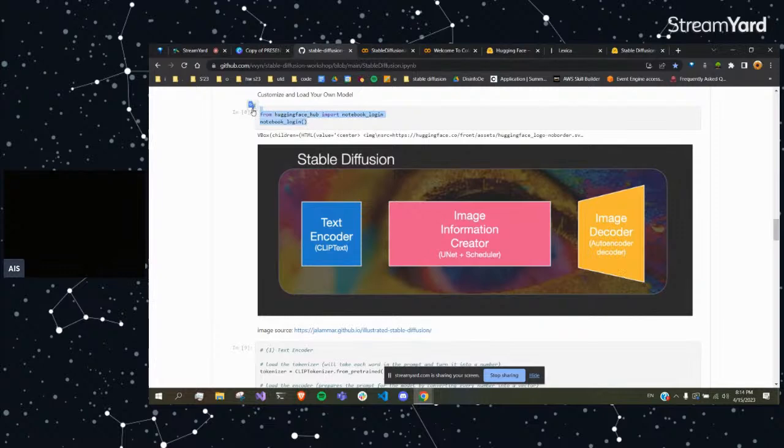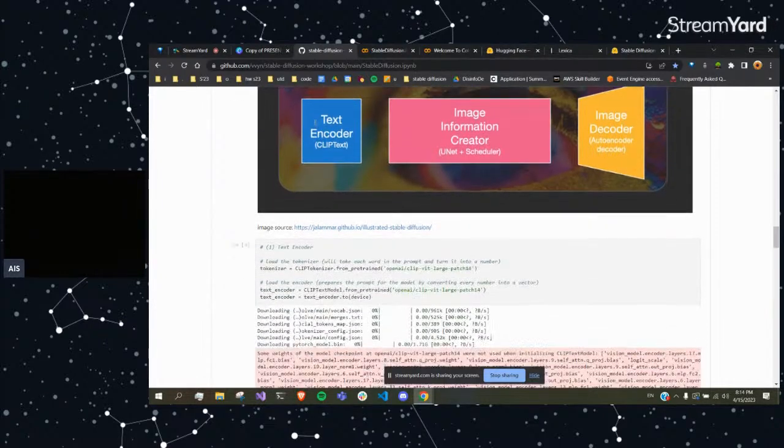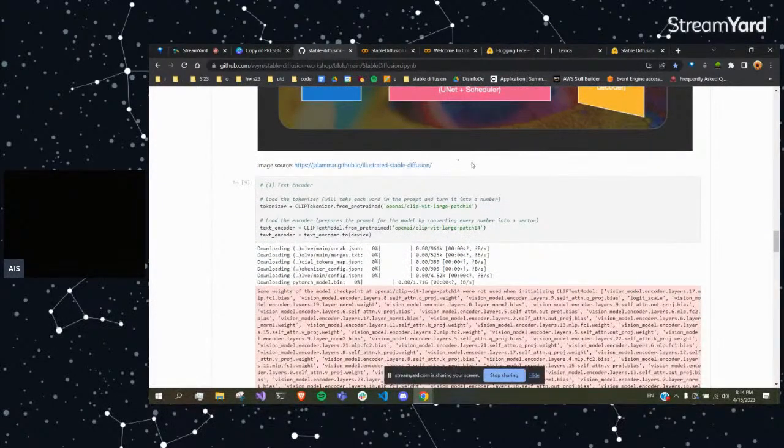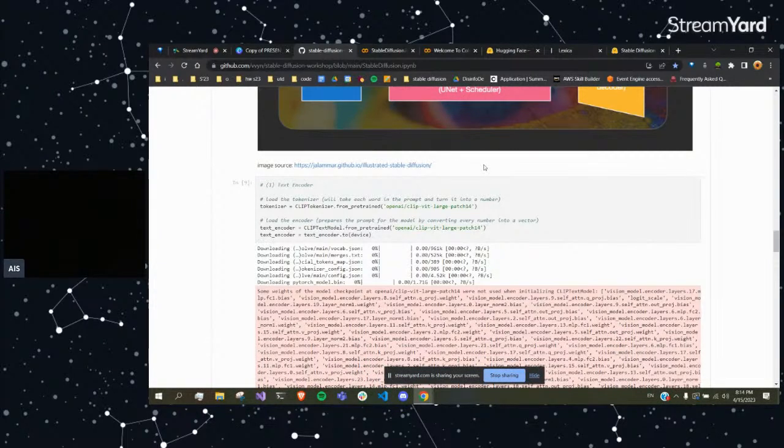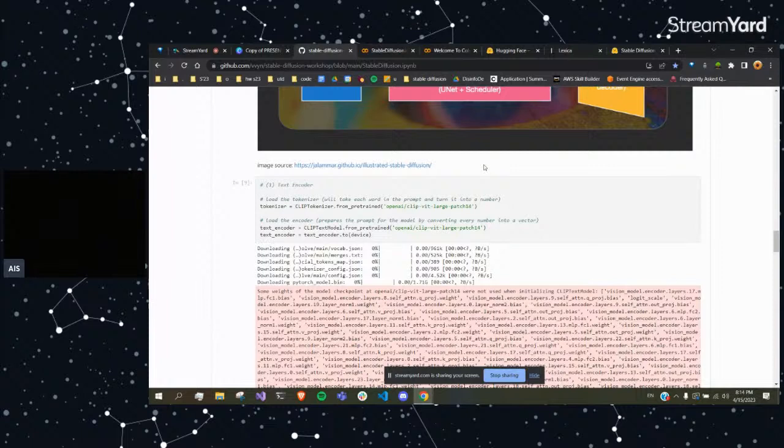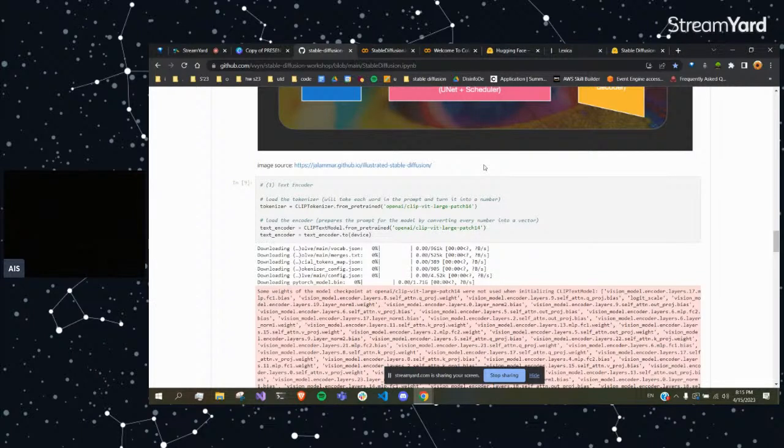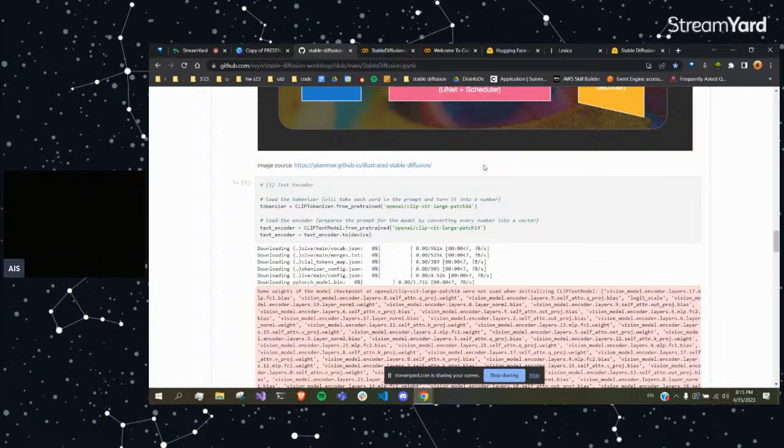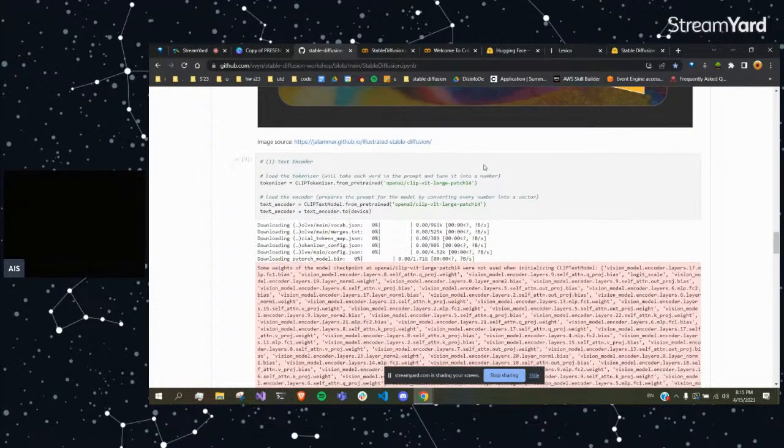So the first thing you need to do is log into Hugging Face to access some features. One of the great things about Stable Diffusion is it's open source, unlike DALL-E and Midjourney which are also generative text-to-image models. What that means is you can really customize Stable Diffusion by changing parameters, by training the model some more with some preset images. So you can make it generate art in a certain style, such as watercolor or comic book, if you additionally train the model some more. That's the great thing about Stable Diffusion.